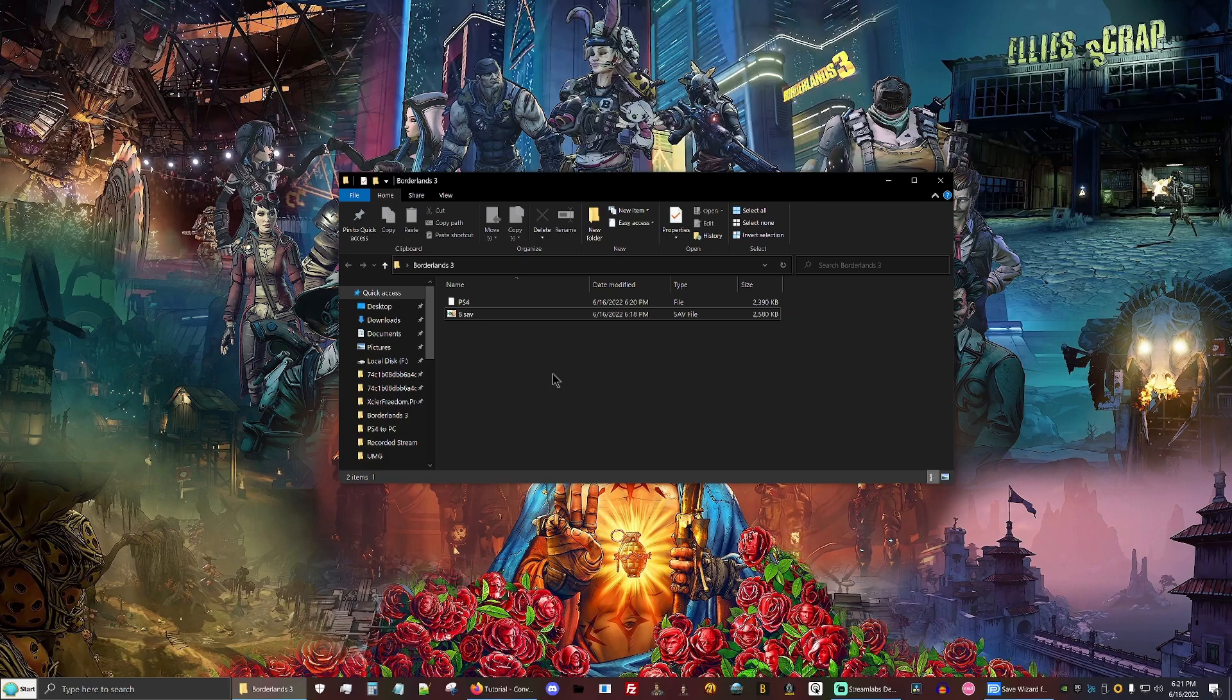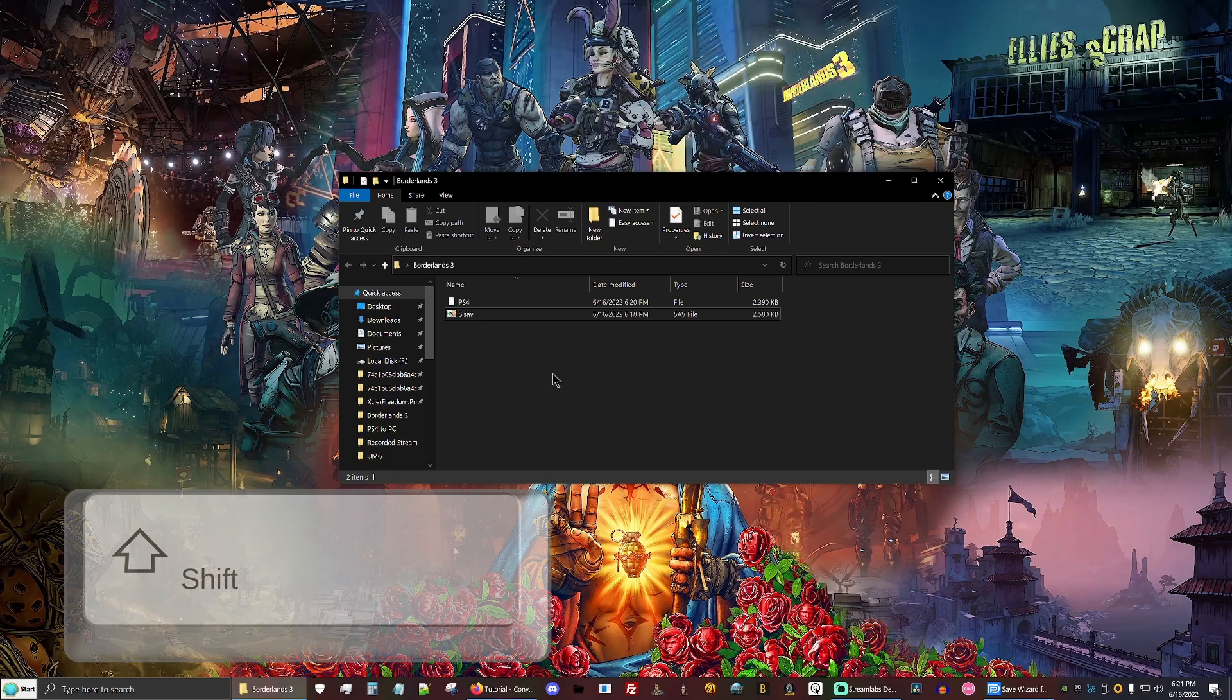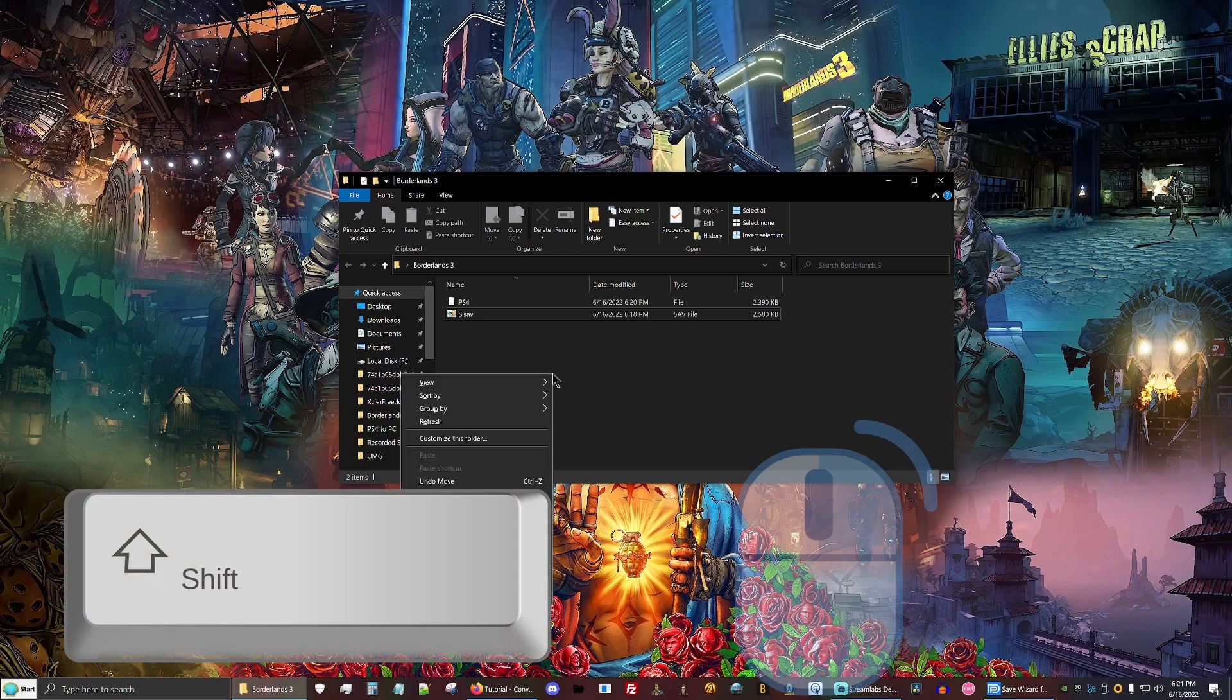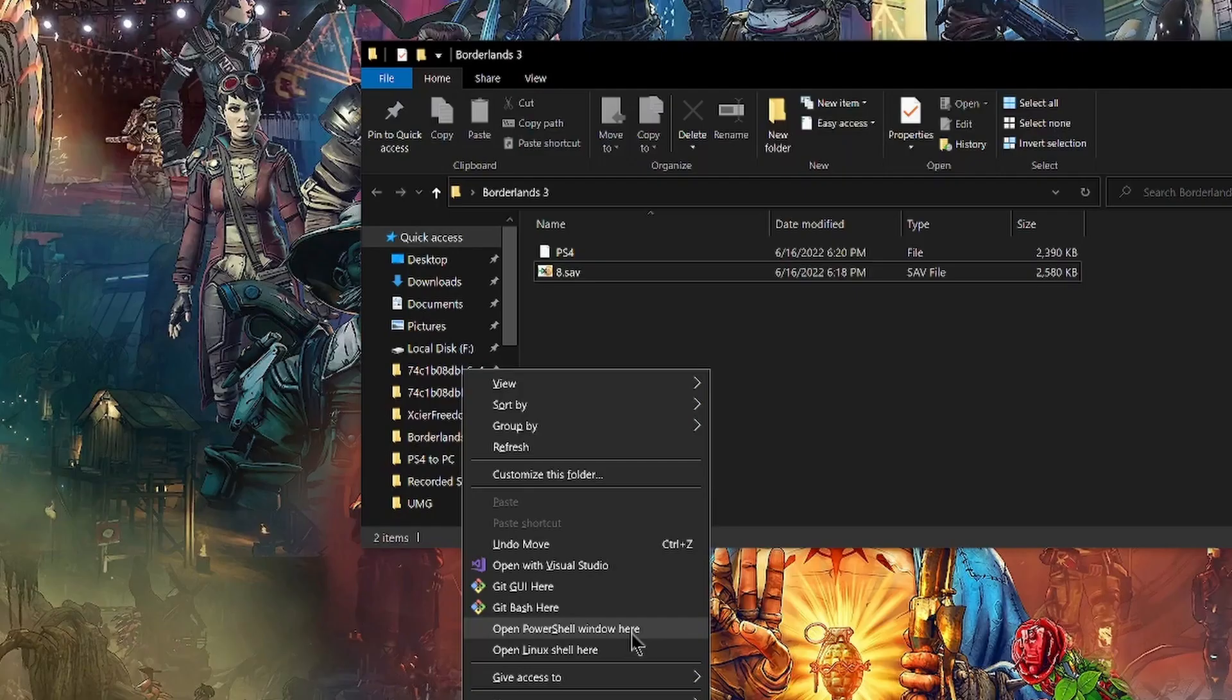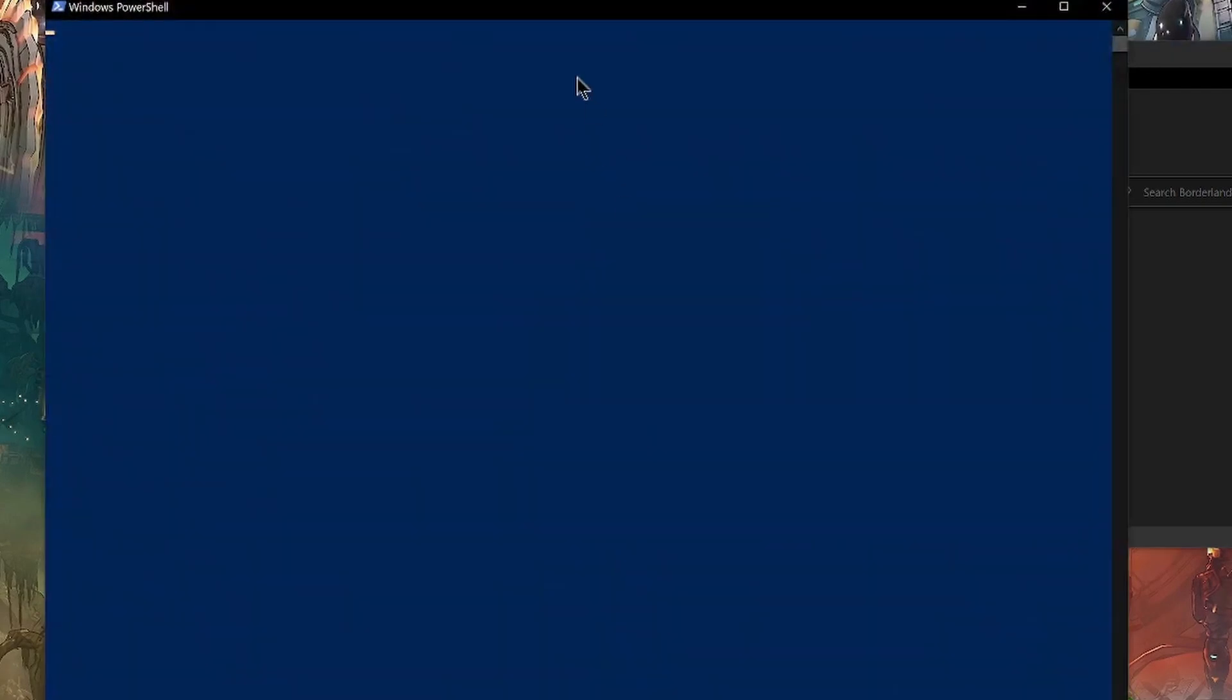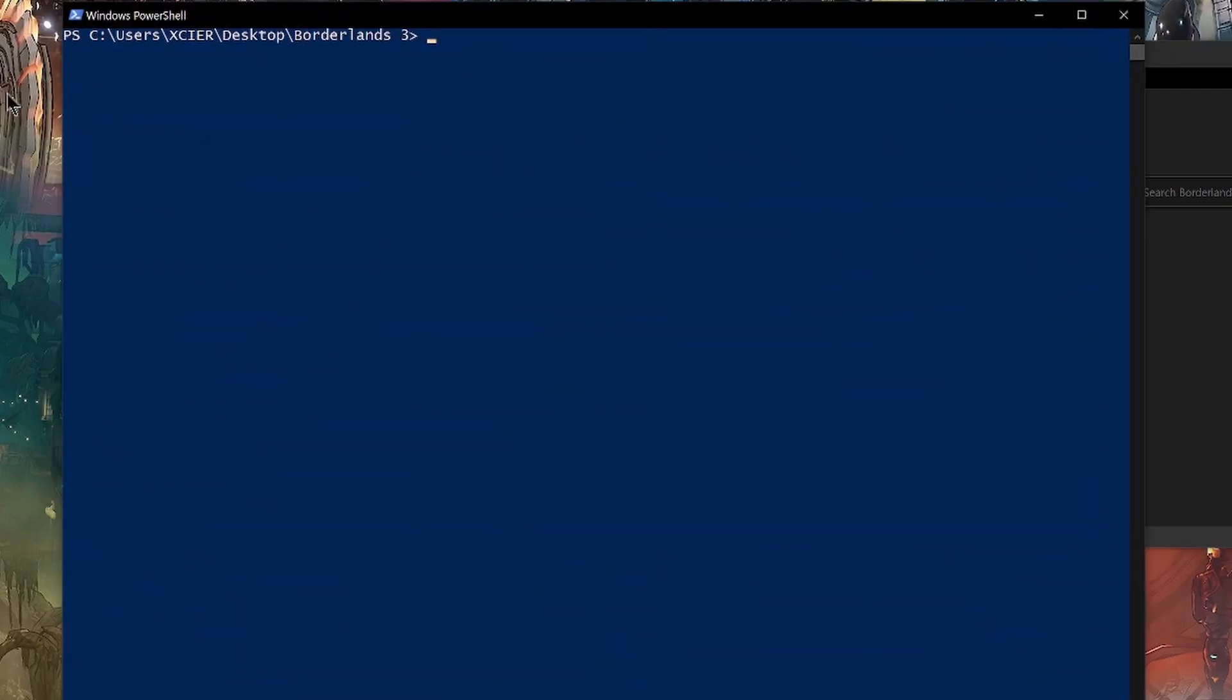So again, we're going to hold right shift and right click specifically in the same folder that you have your saves. We're going to open the PowerShell. So make sure you open it in the same folder or else it'll open in a different directory.